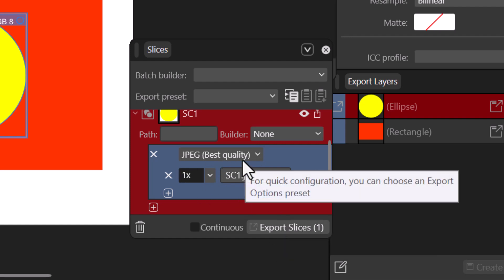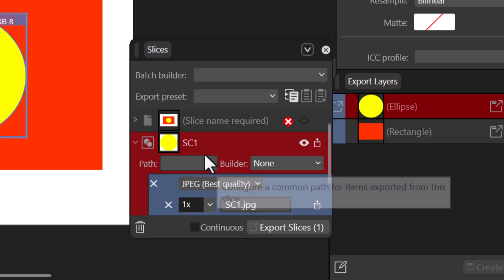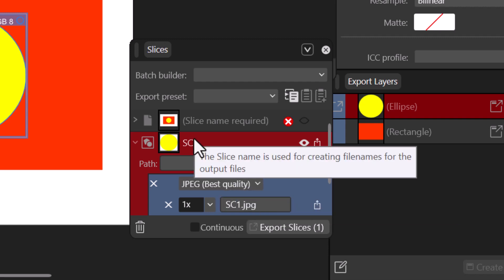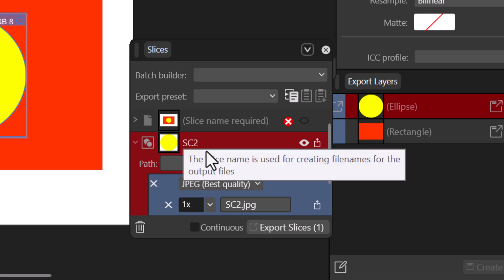I want to change the name because I don't want it to overwrite the one that we've created. So this time around we are going to make it SC2, hit enter, you are good to go.